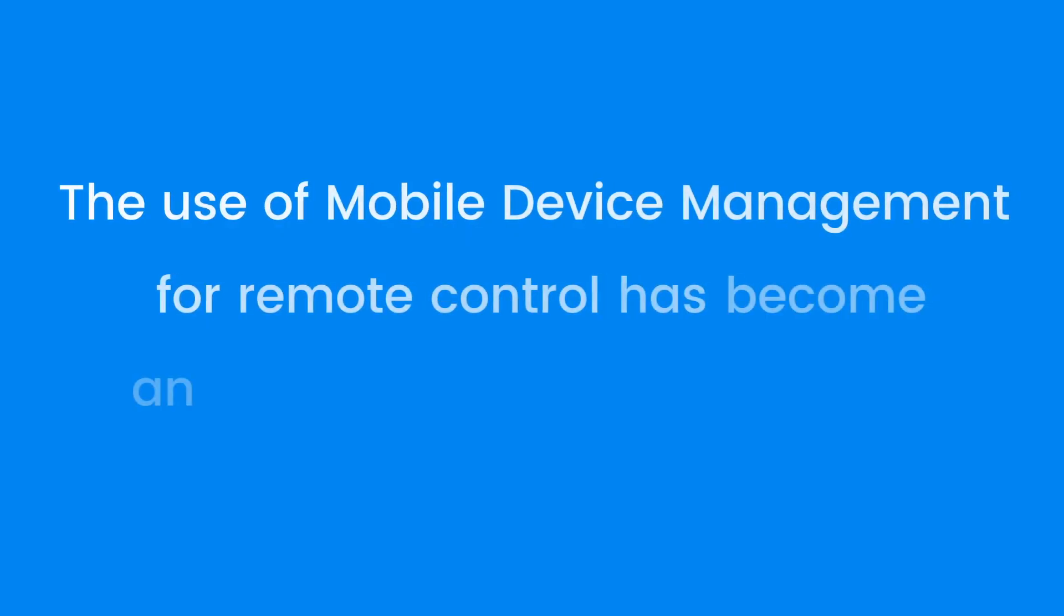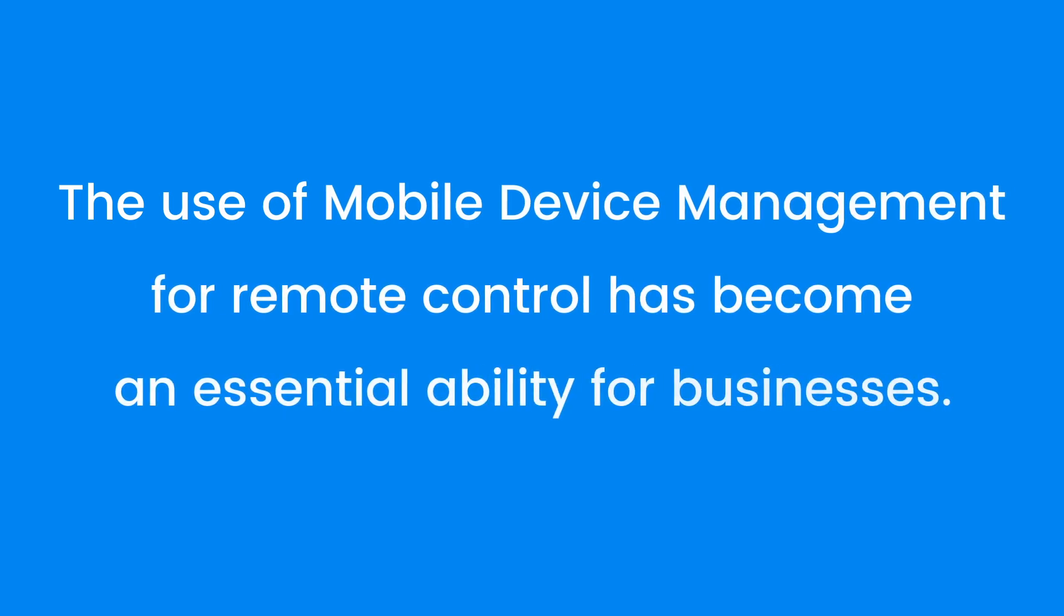With its comprehensive features, the use of mobile device management for remote control has become an essential ability for businesses.